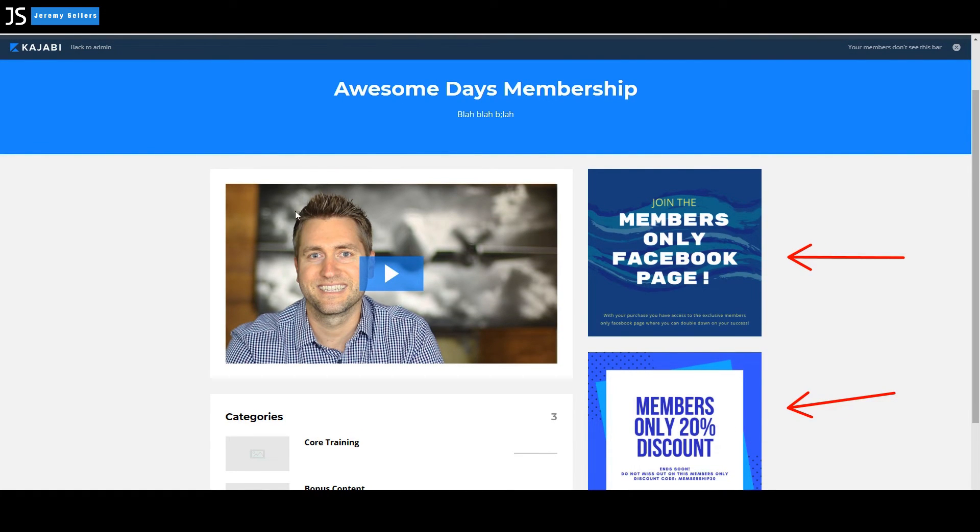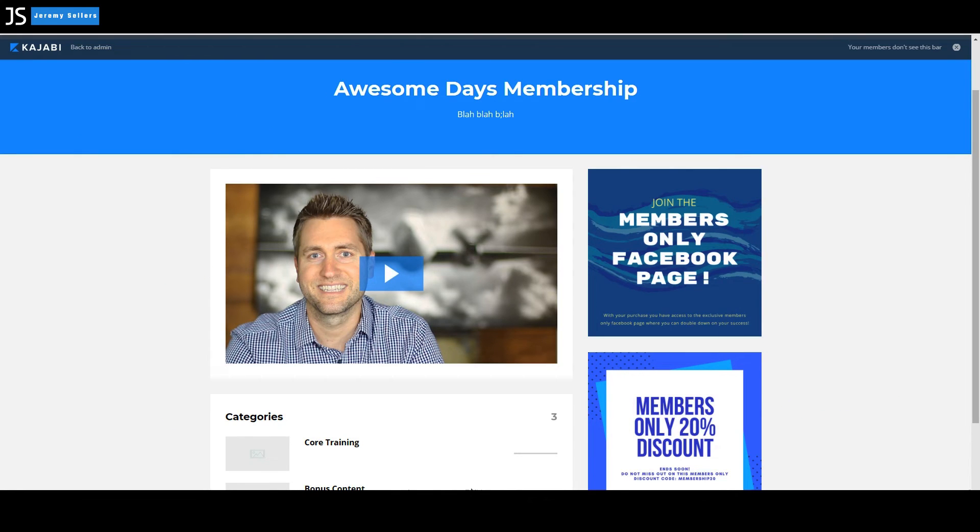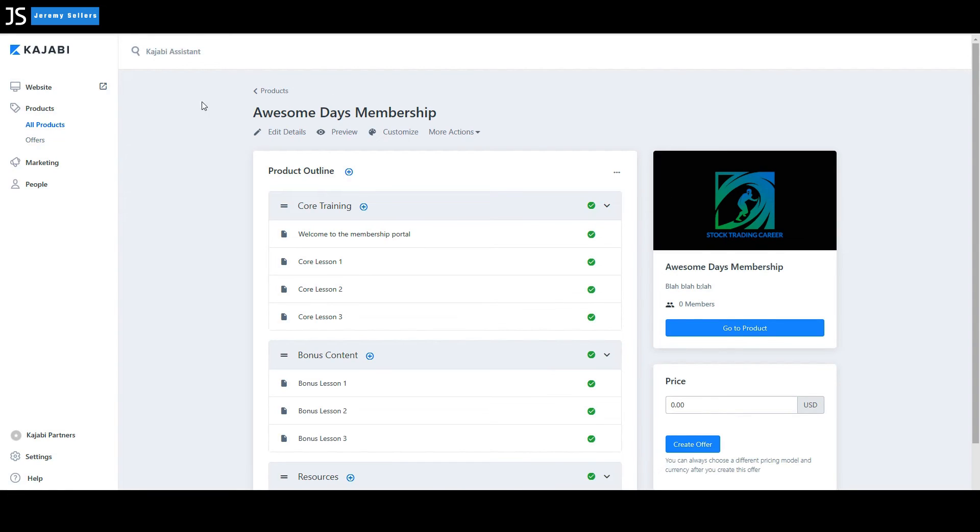But you can see when you get through, you're going to have an awesome membership site that people can come to on a regular basis. If you want to get back, go up here to back to admin. And it takes you back to the build out area where you can build out each area.